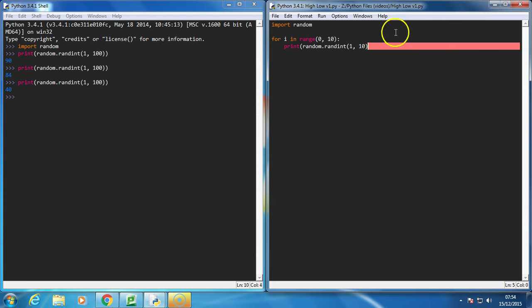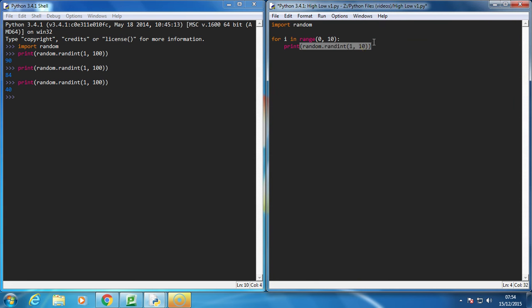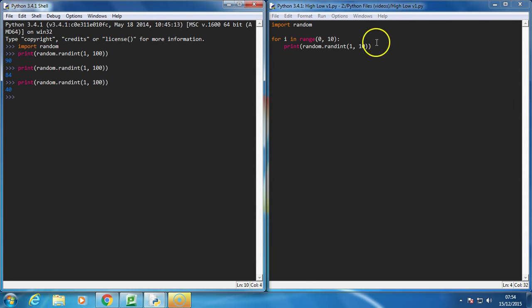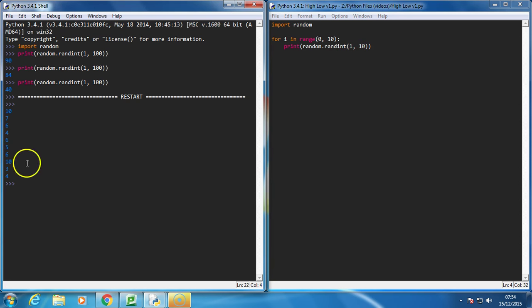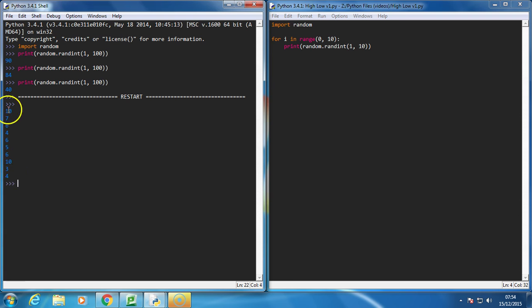Whoops, forgot my colon. Okay, so we can see we've got 10, 7, 6, 4, 6, 5, 6, 10, 3, and 4. So we've got 10 random numbers ranging from 1 to 10.